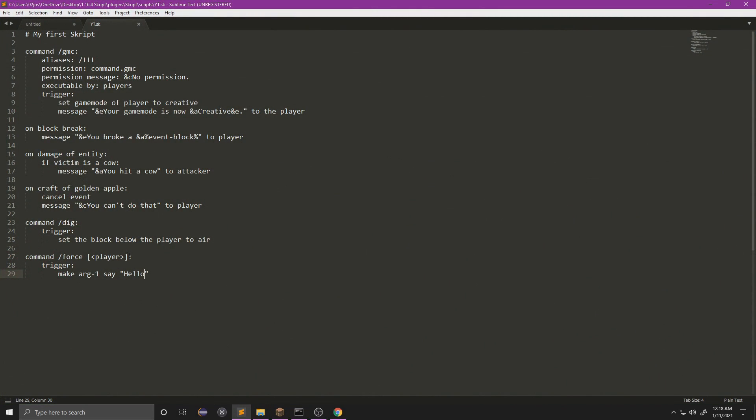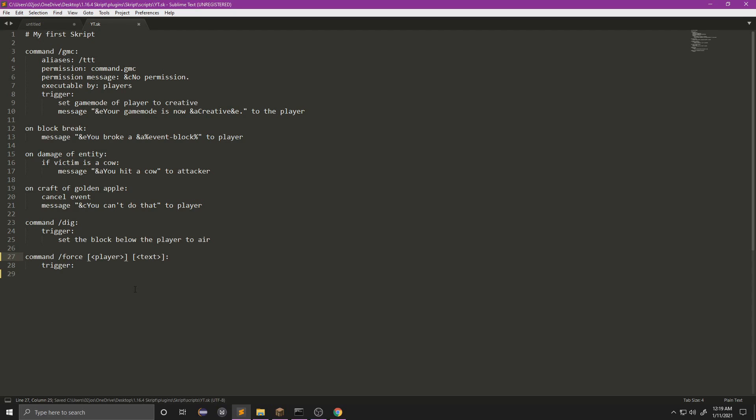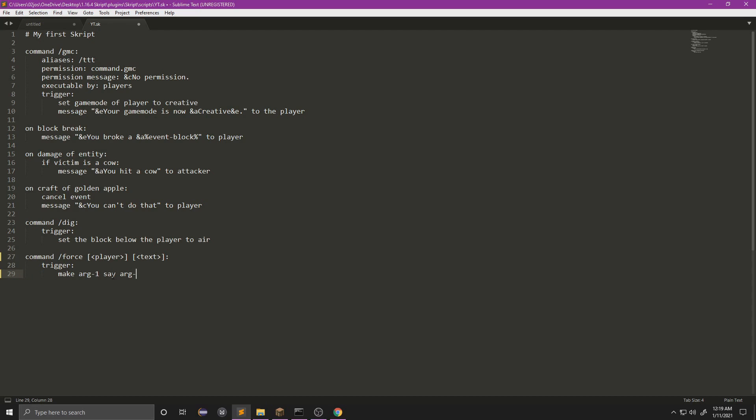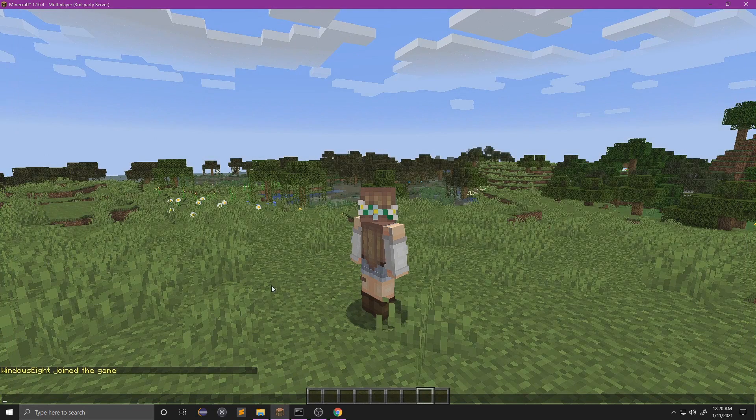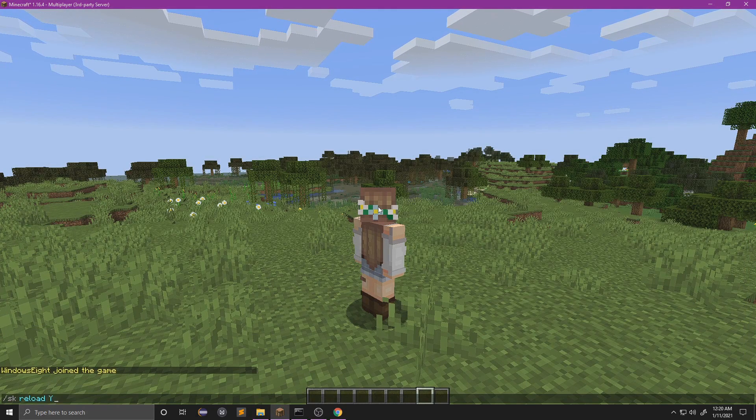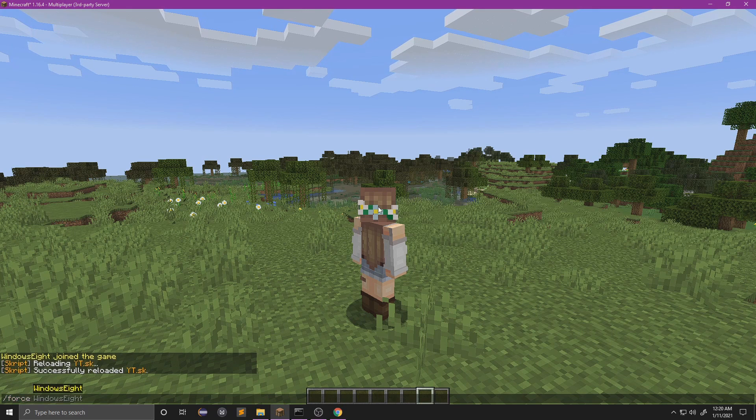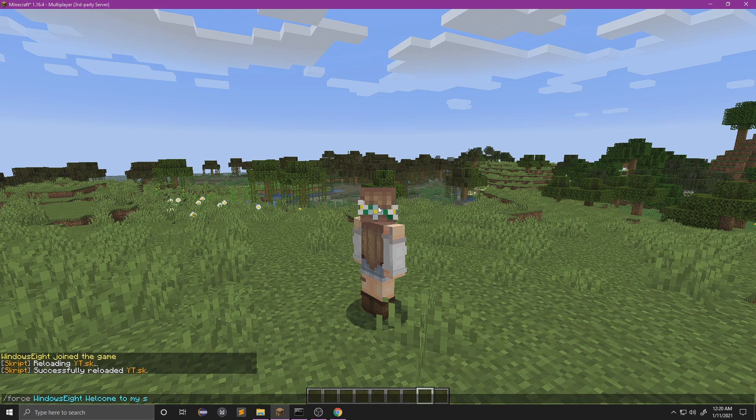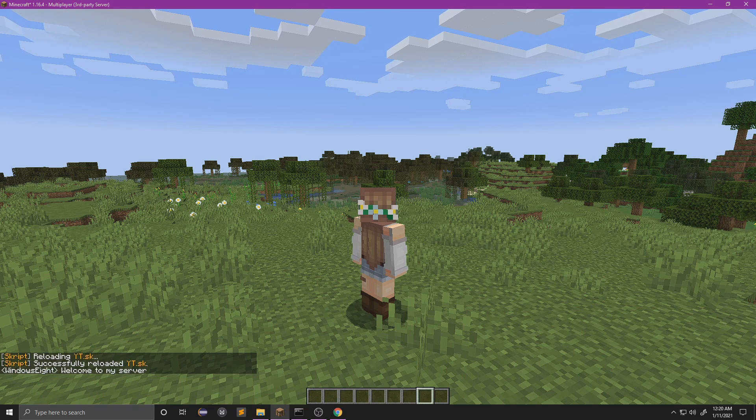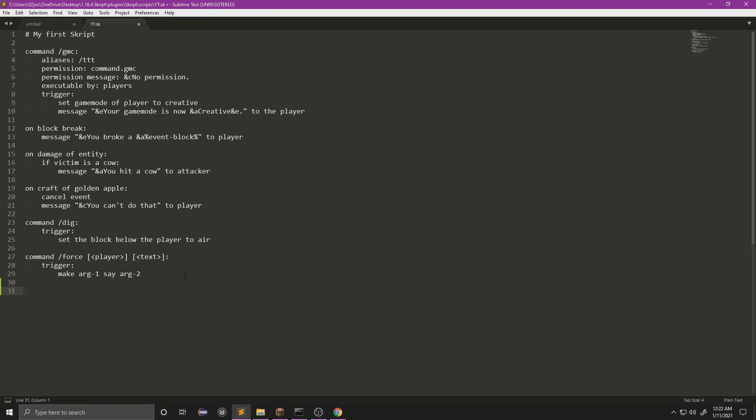Now our argument here is just a player, so this would basically be doing force Windows 8 since that's what I typed. Actually, if we do it this way, player, we can actually do 'make arg1', so this is argument one which would be this, say, and then we would do arg2 which would be this. So if I sk reload yt... 'Windows 8 welcome to my server', there we go.